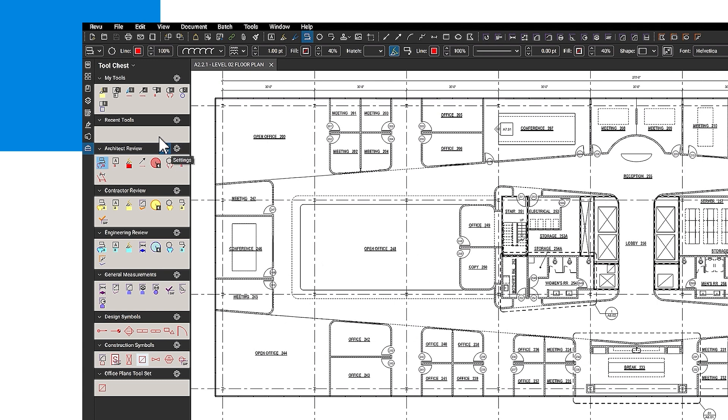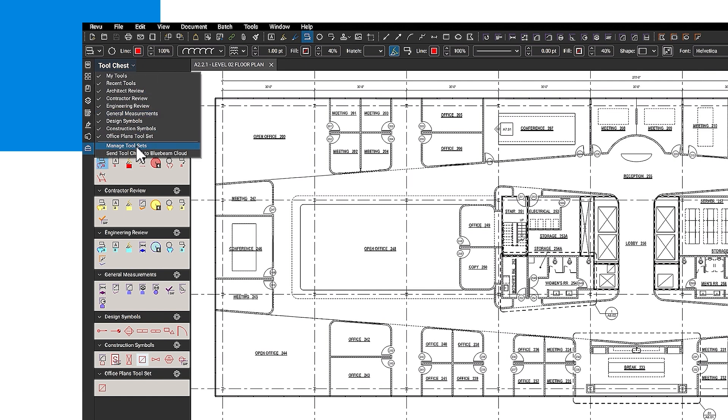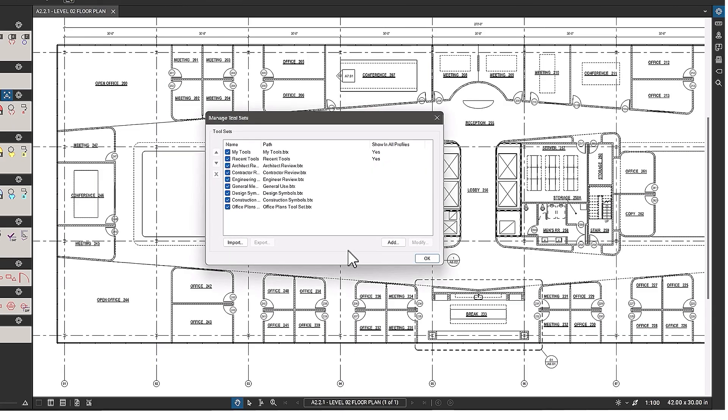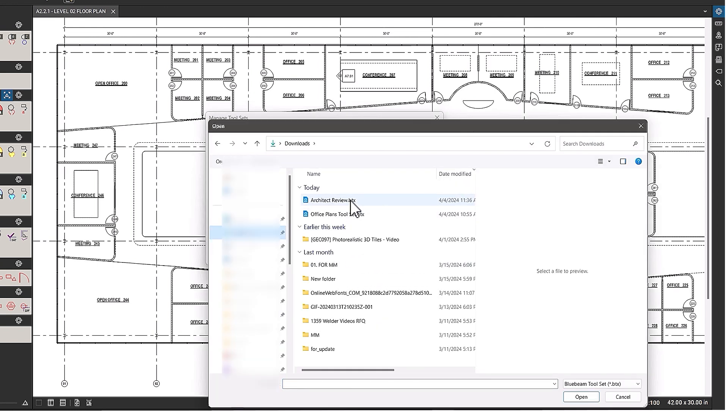To import a tool set, click the tool chest dropdown, select Manage tool sets, and click Import. Locate the BTX file and click OK.